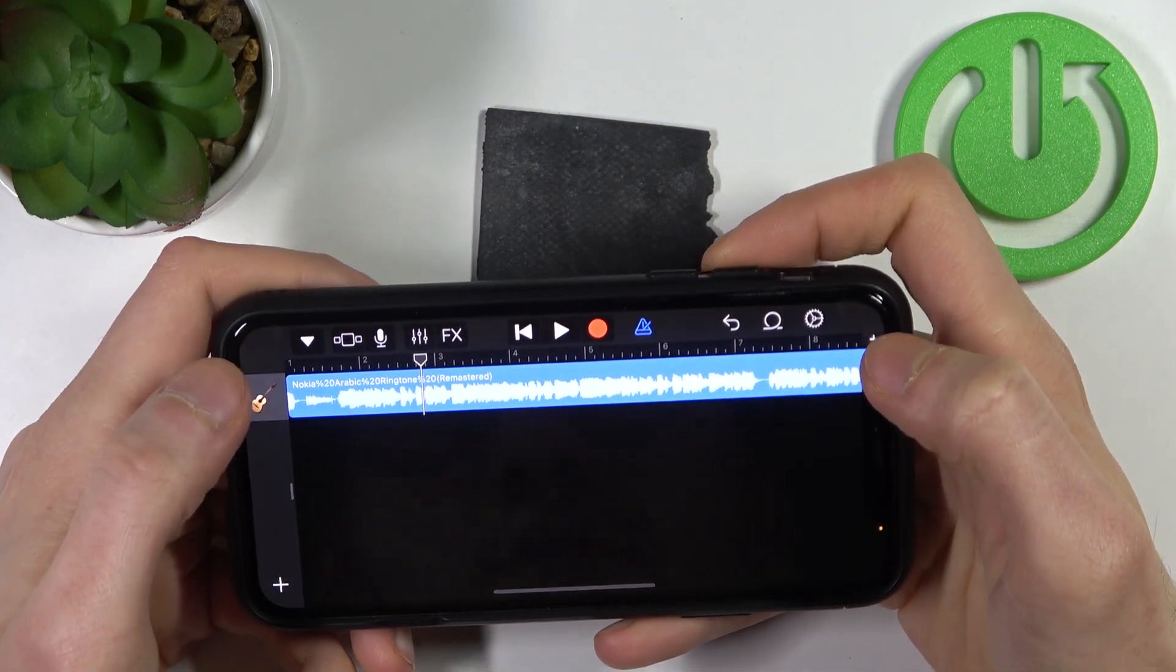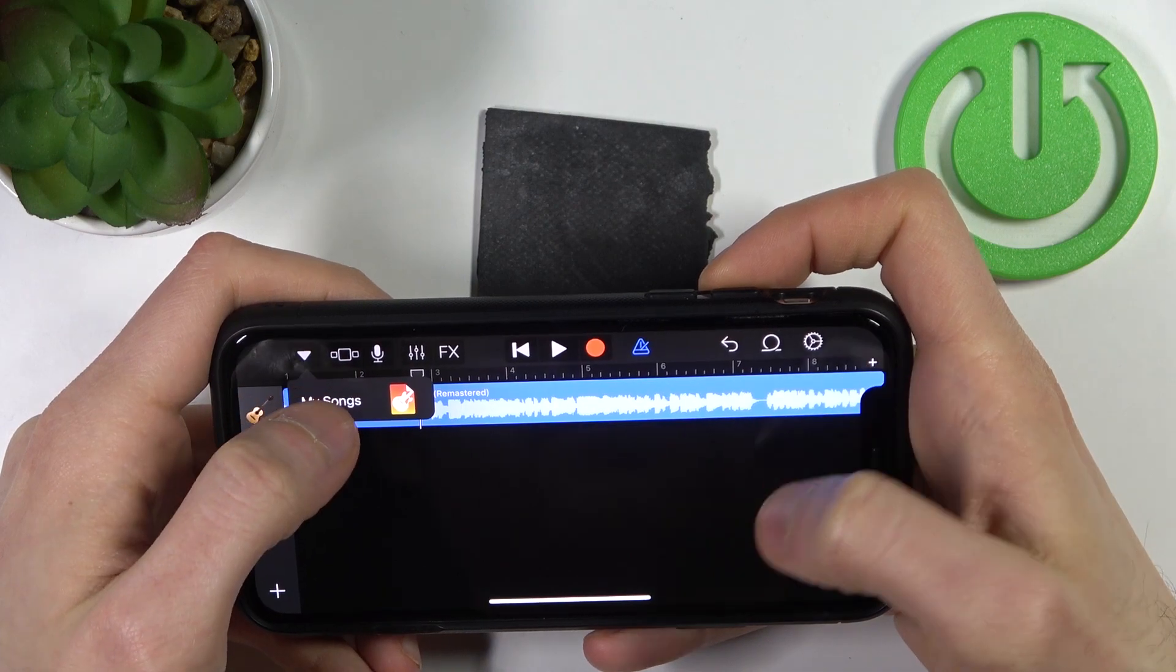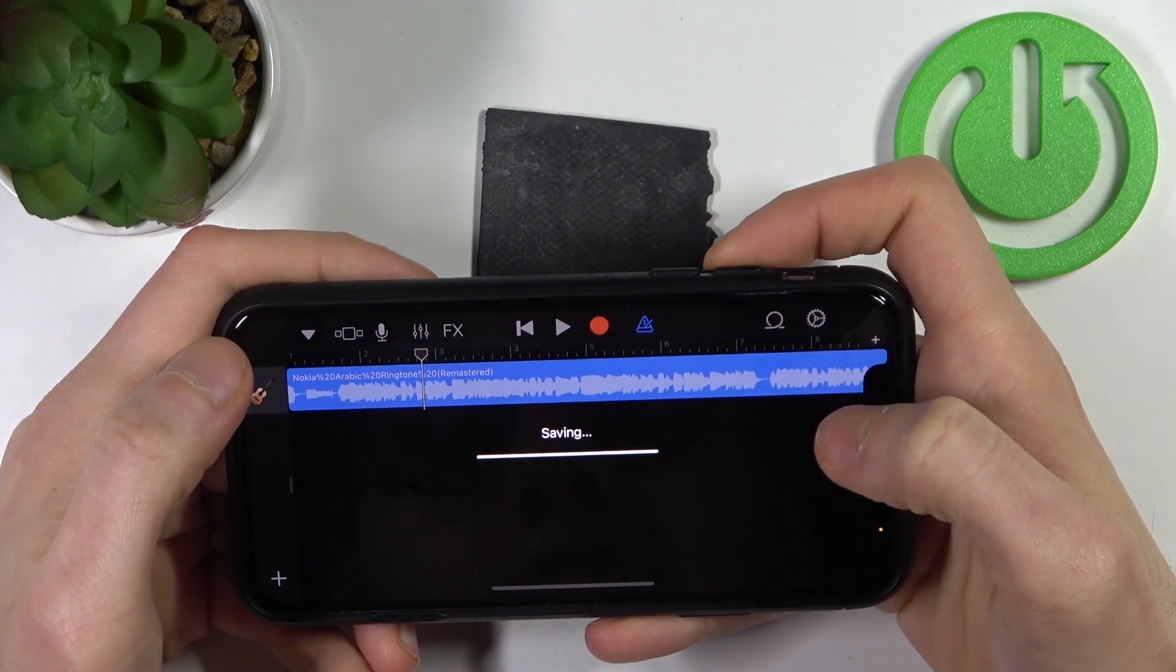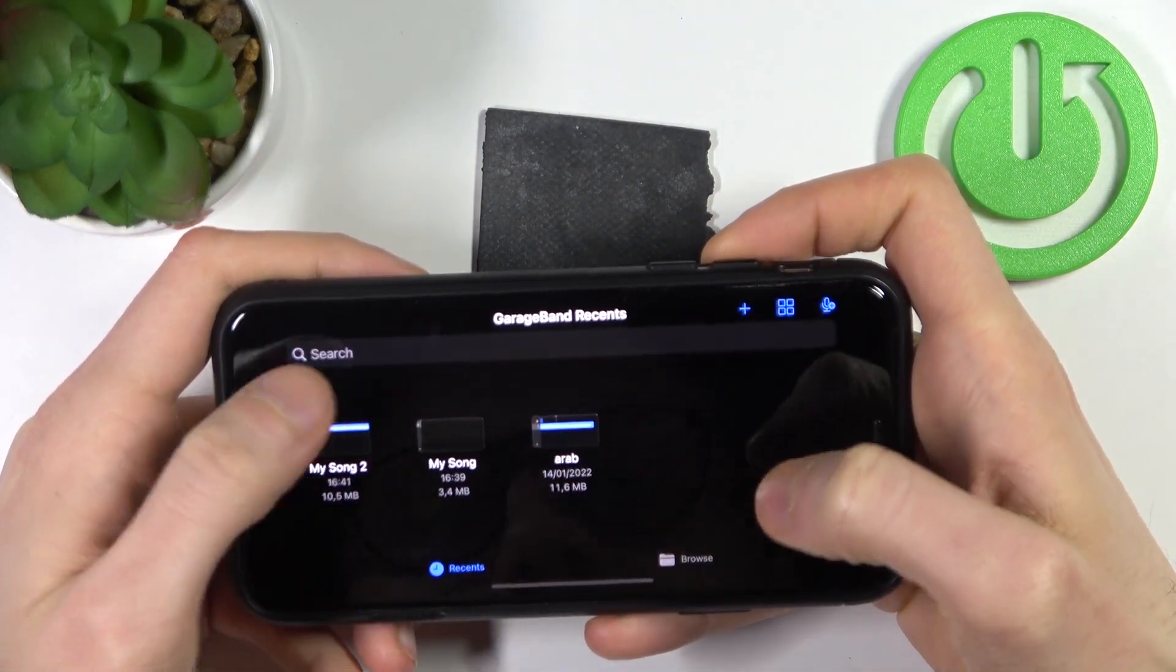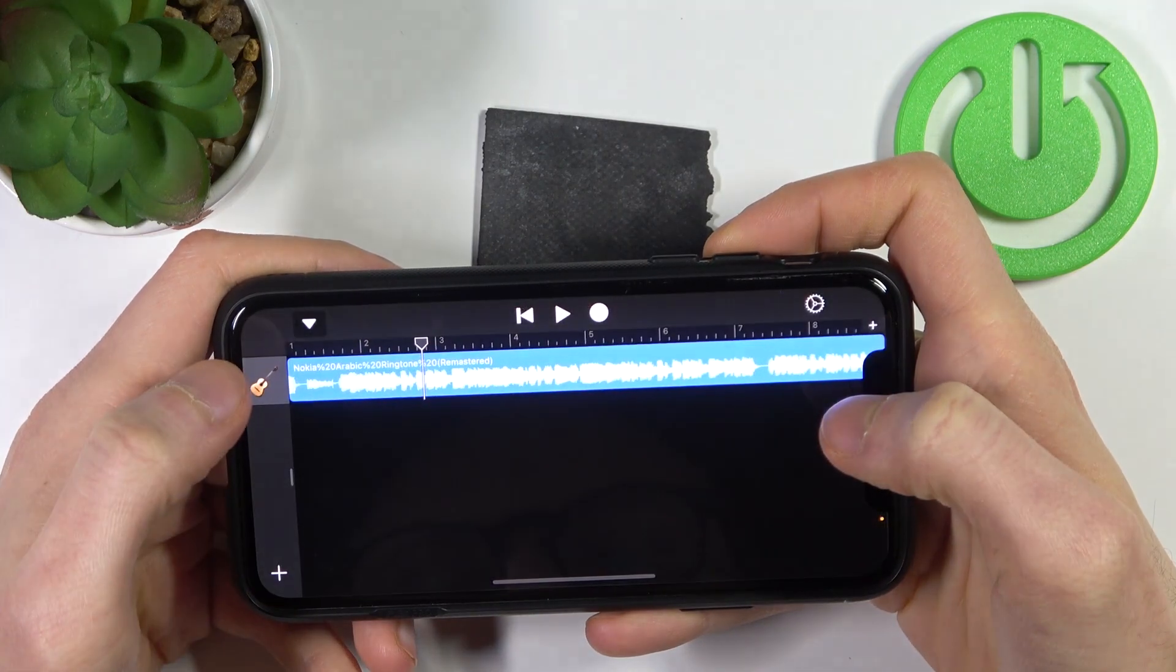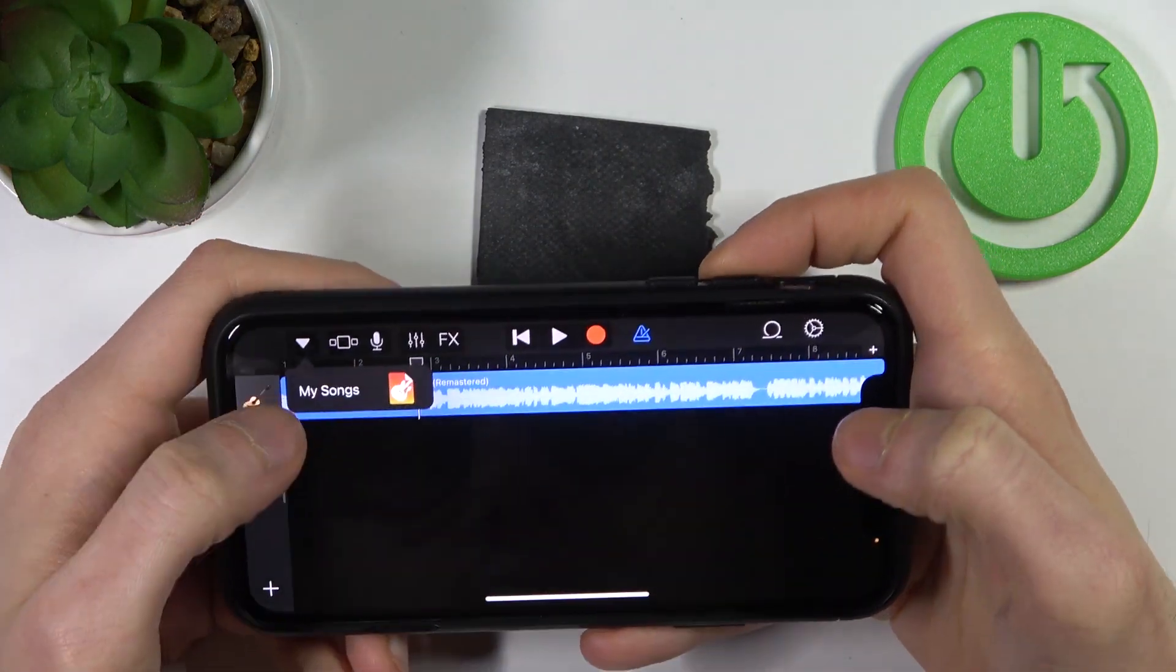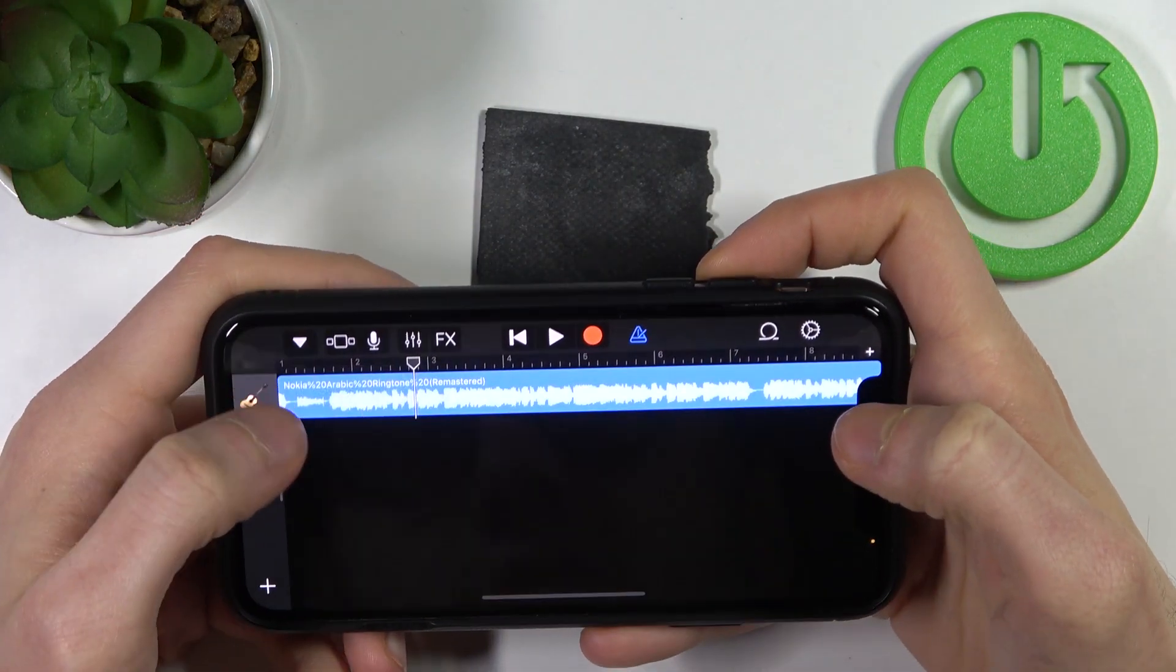Now tap here, go to my songs where this song will be saved, then select it.